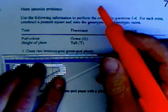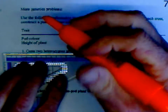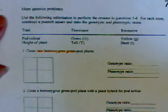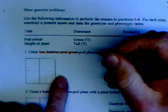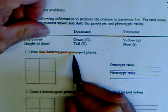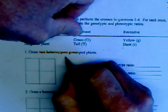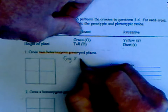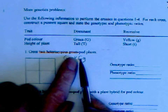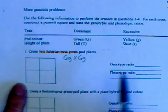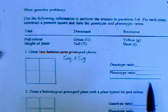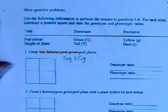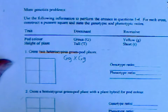For the first problem, we're crossing two heterozygous plants. For the color trait, heterozygous means uppercase G lowercase g, so it's Gg times Gg. Parent one goes here, parent two goes here, then you fill in the genotype and phenotype ratios. You can check the answer key to page 74 if you're unsure.